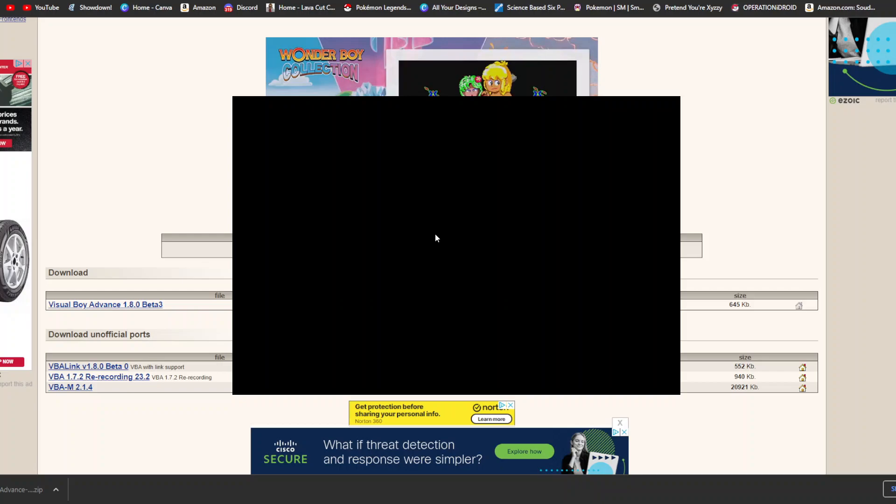And it's really annoying, you can't actually see it. But, hit file, open, and then you should be able to see all your Game Boy games that you have downloaded. And then there's also options like frame skip, if you want to smooth this, you hit it to zero.